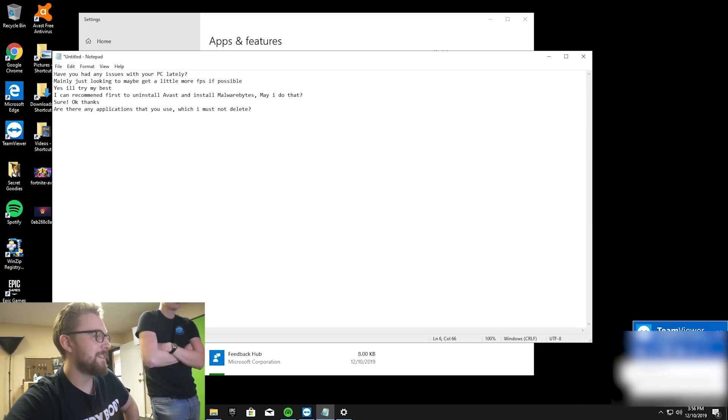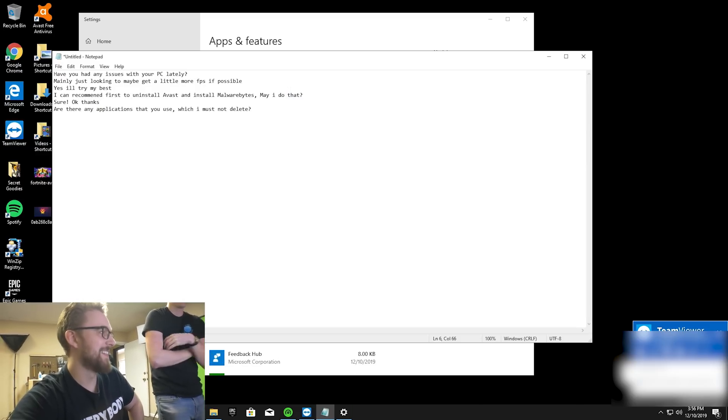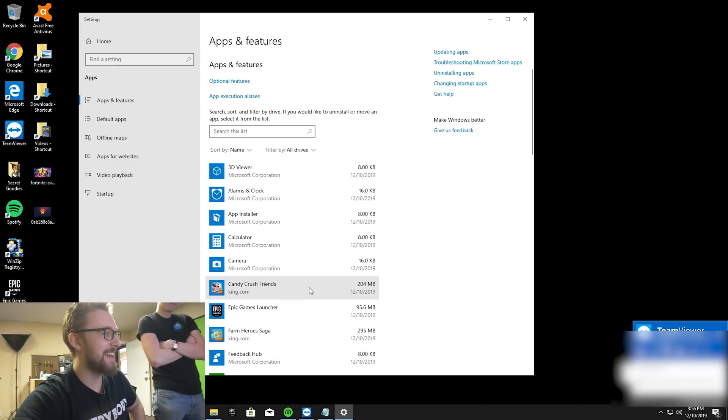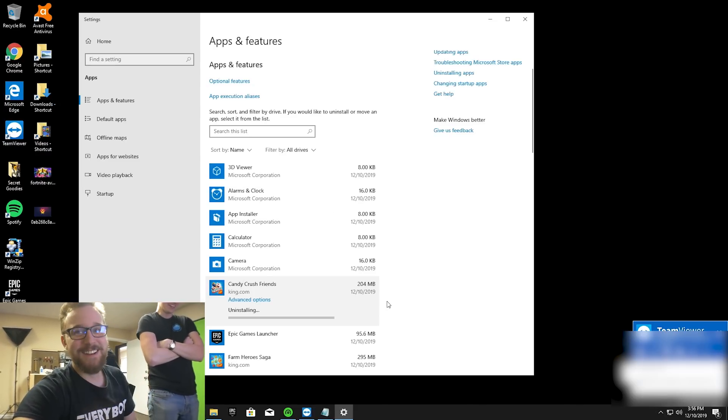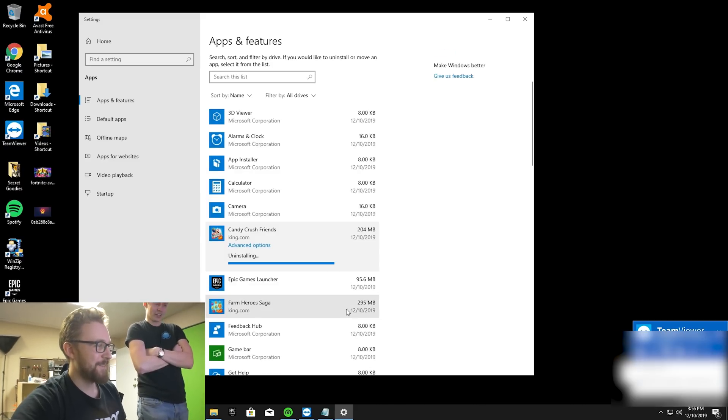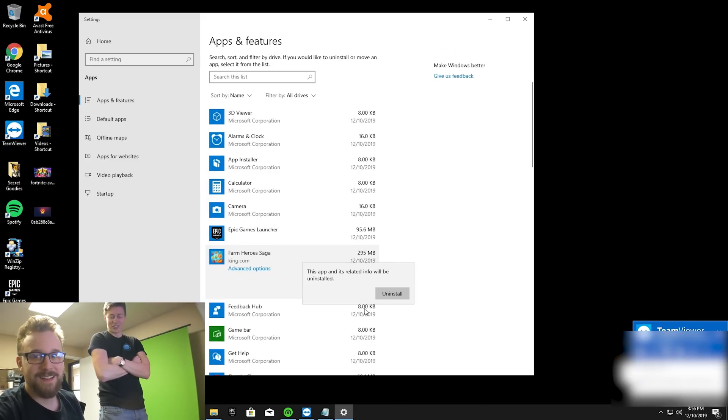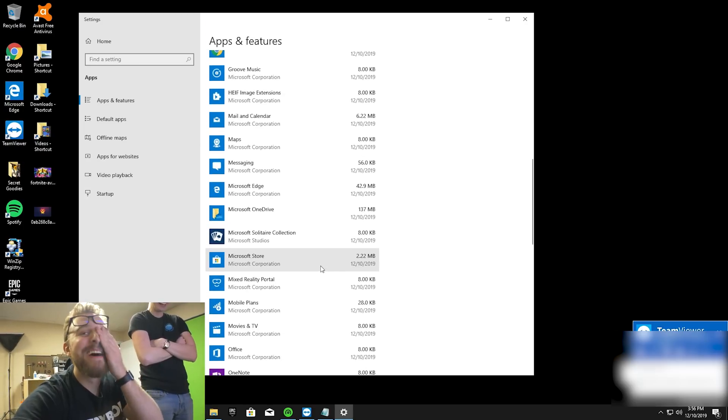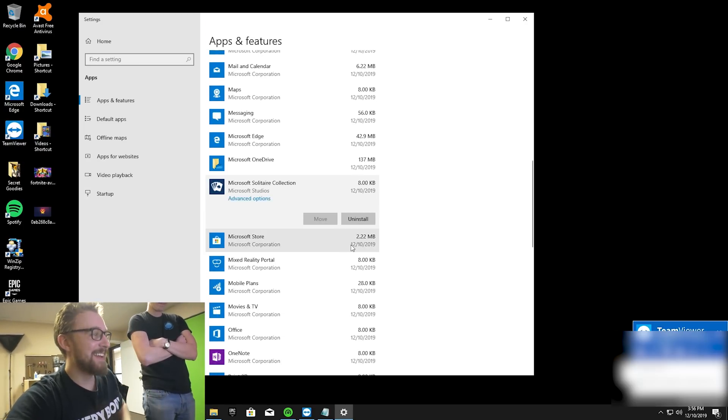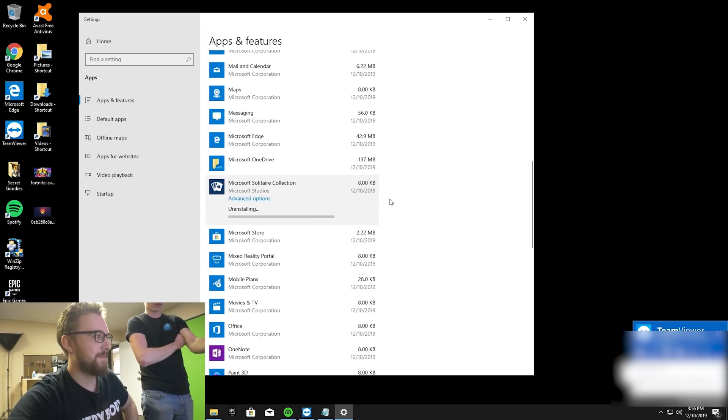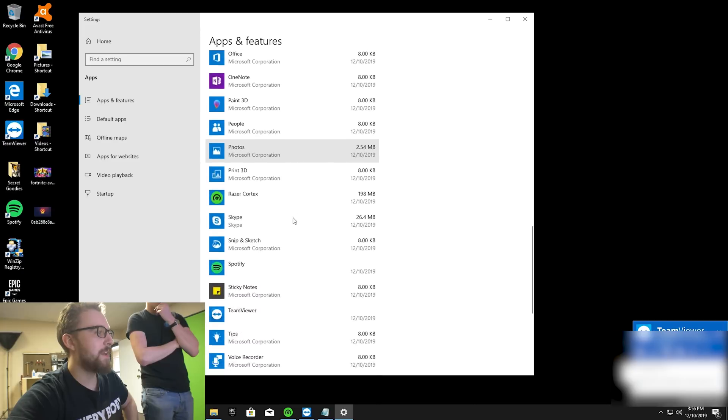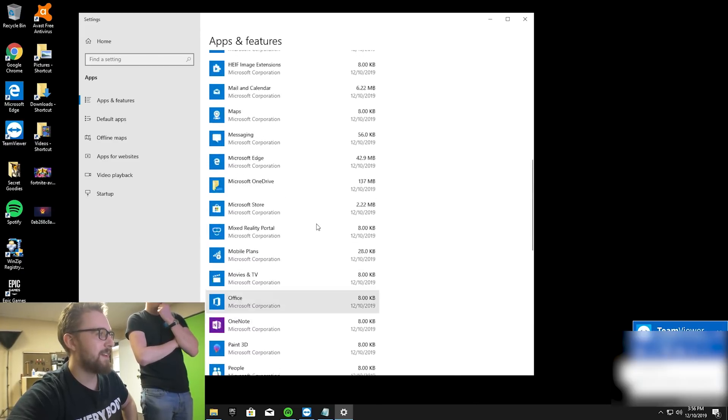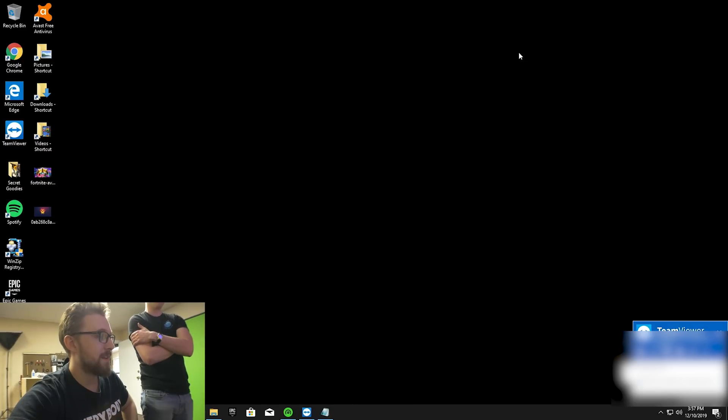He's asking is there anything that we don't want him to delete? Just say Epic Games. He's going to dive in, he's getting rid of Candy Crush. Good on you. This stuff was already on there, this is all Windows pre-installed garbage. Good on him for getting rid of bloatware stuff. That's already a great start.